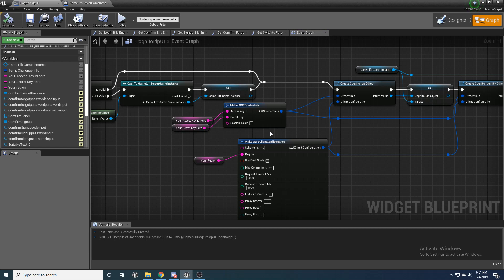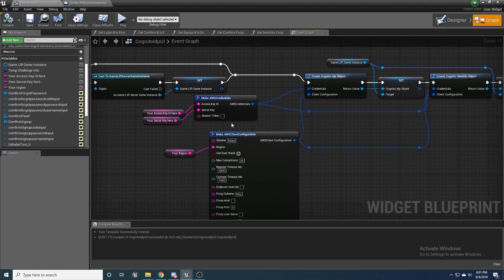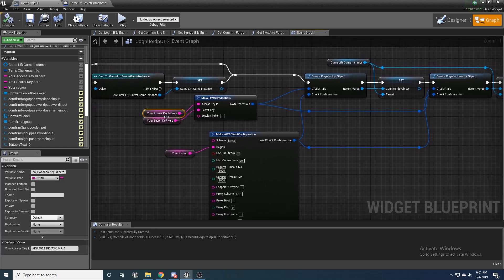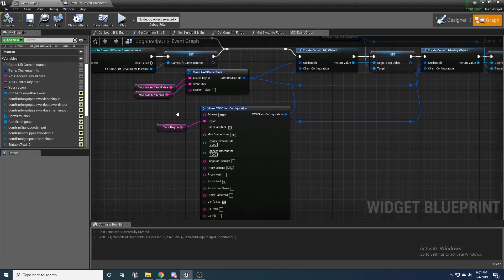So just go look at that and follow that. Otherwise, just put in your access key here and your secret key here, which you get when you make your account and go ahead and put your region in.